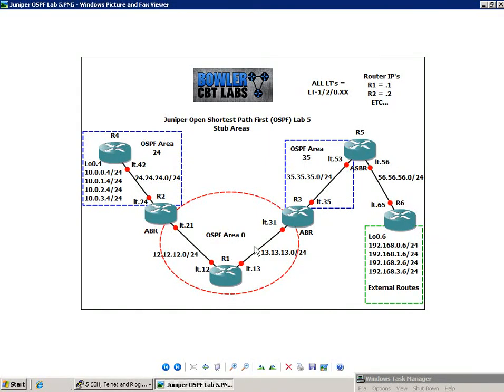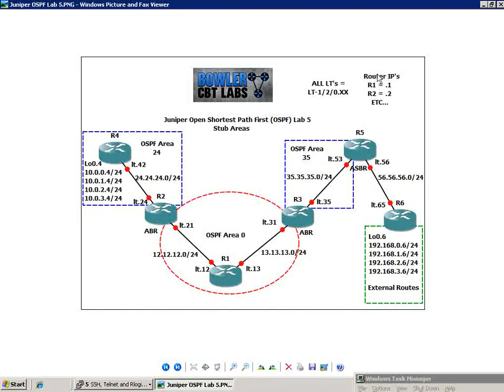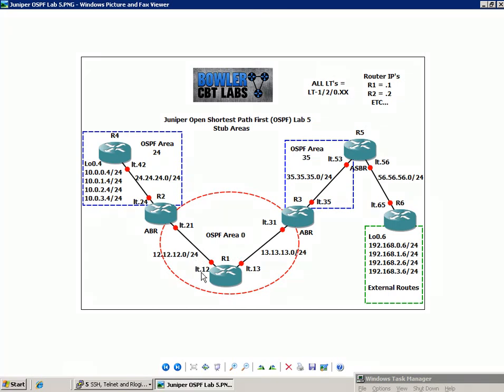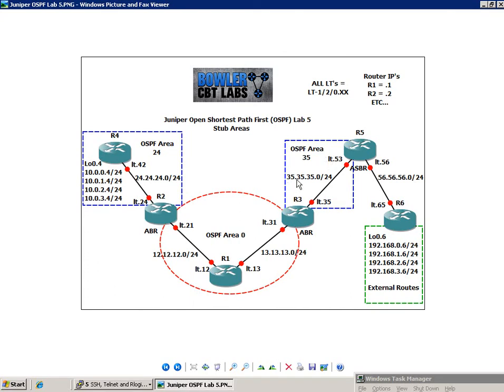For instance, on router 1, the connection from R1 to R3 is using LT-120.13 on R1 side, and then .31 on R3 side. And the router IPs, I could have listed all of them, but as you can see, the space that I had to work with is kind of limited, so I just simplified by saying all the router IPs are based on the router number. For instance, for R1, the router IPs for its interfaces are all .1. So LT-LogicalTunnel12 on R1 has the IP of 12.12.12.1. And also, on R5, LogicalTunnel53 has the IP address of 35.35.35.5.